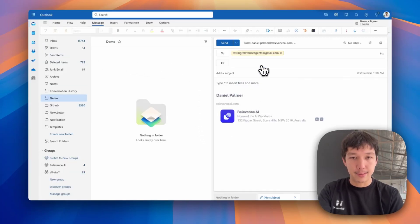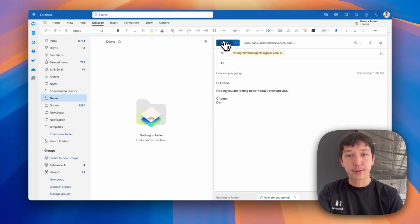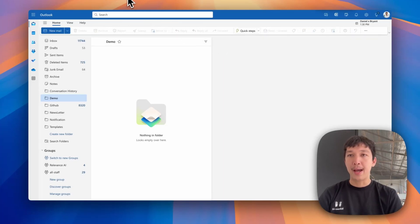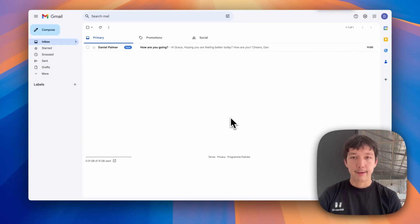testingrelevanceagents at gmail.com. Hi Grace, hoping you are feeling better today. So we'll send that through. And if we jump back over to our Gmail account, there it is.